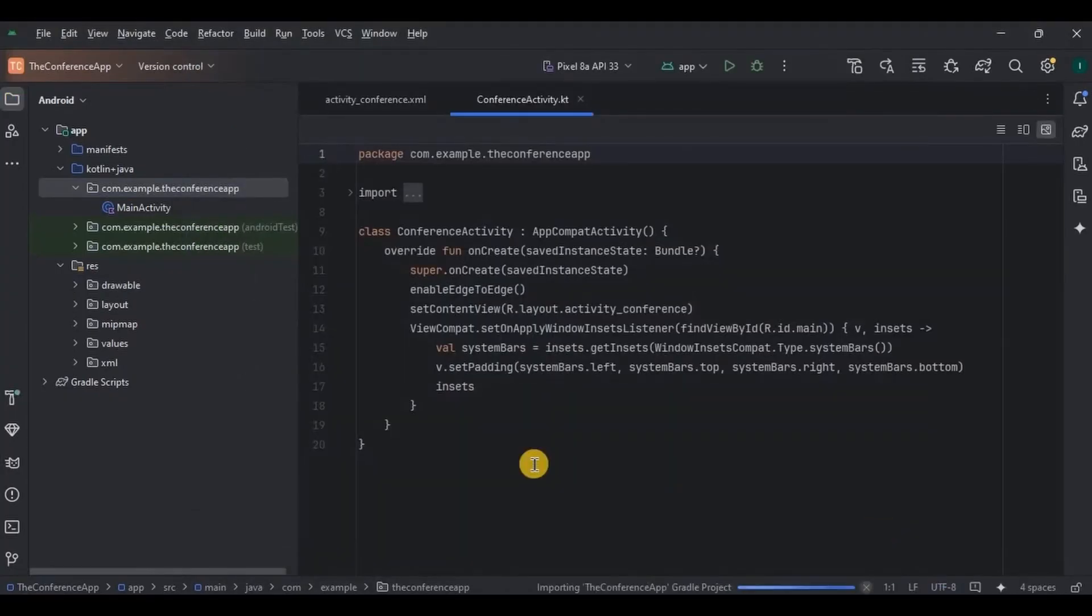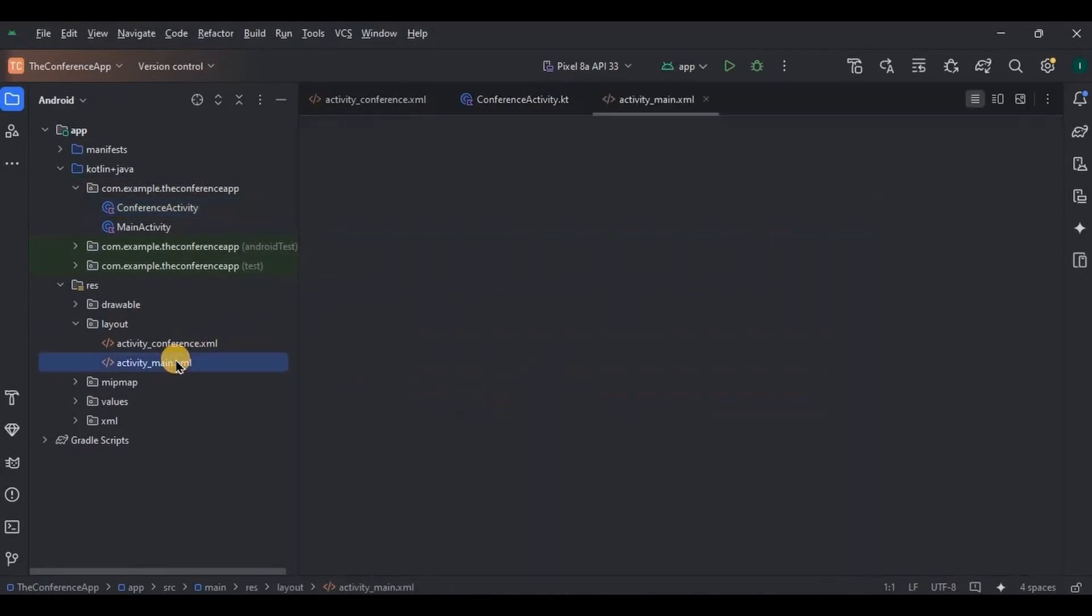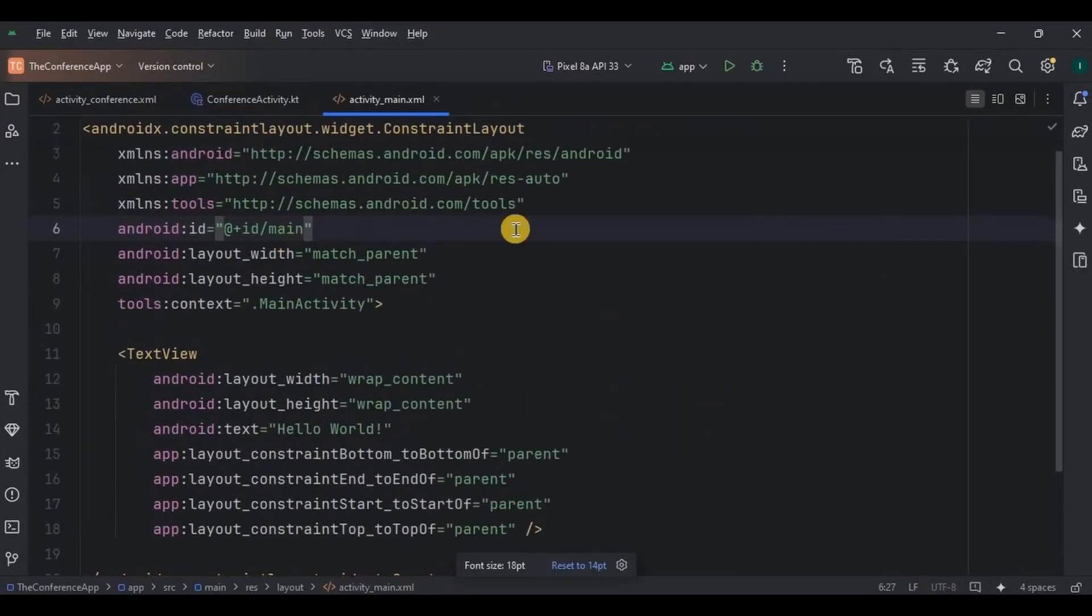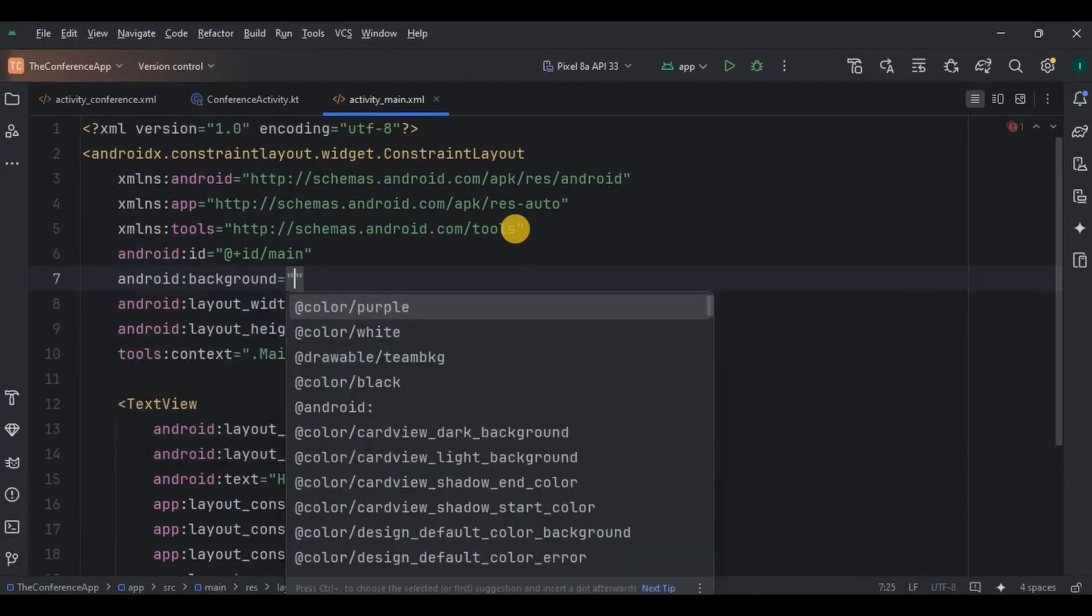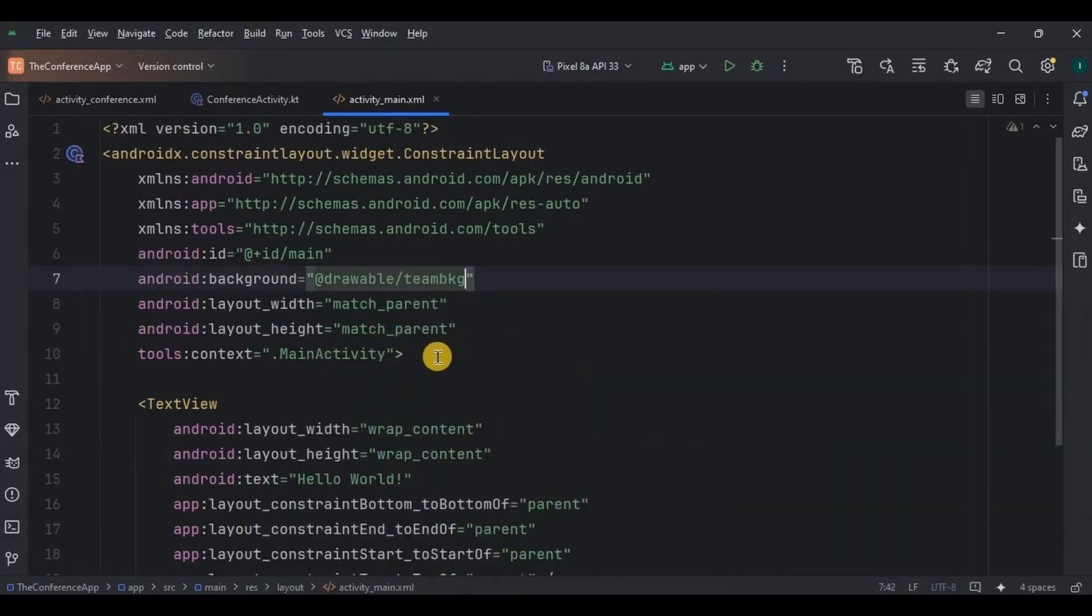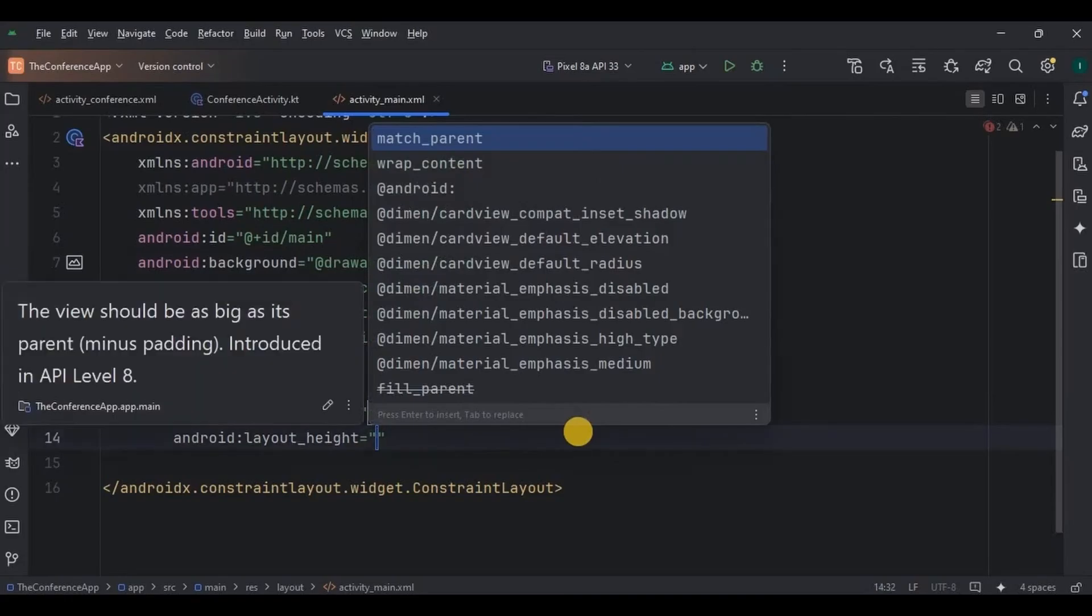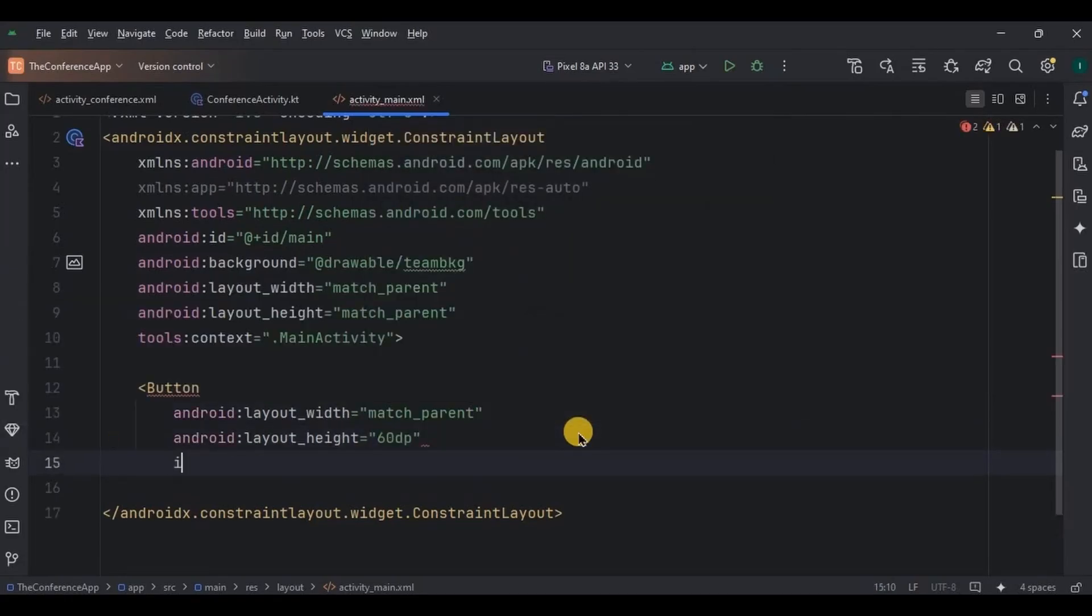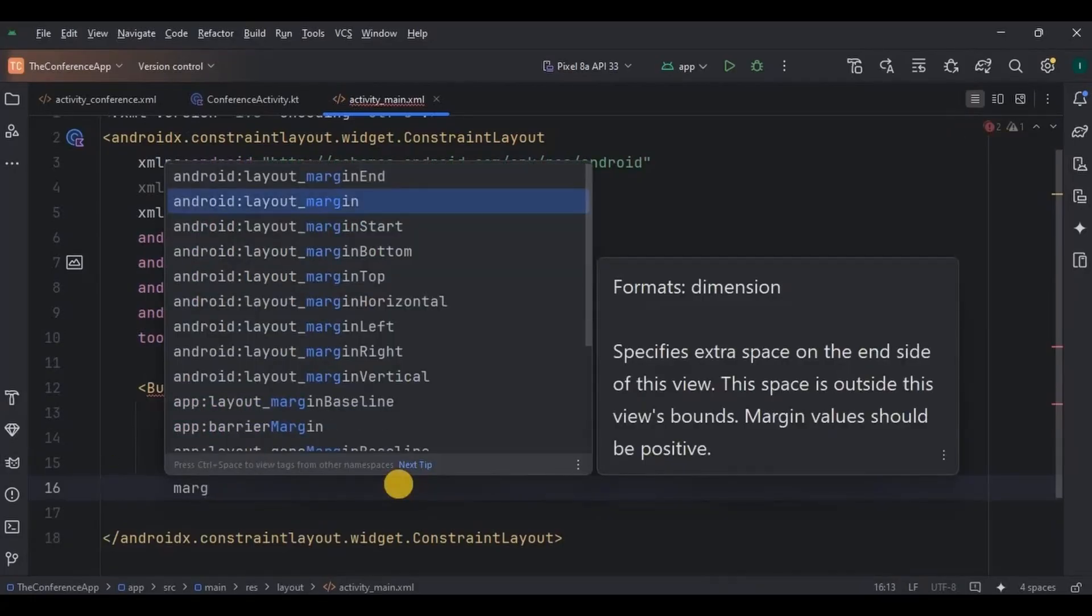And now let's continue with step four, designing the UI. So go to activity main. Here we will have a join conference button, so let's create it. In the constraint layout, add a background image. Then inside it, create a button whose width is match parent and whose height is 60 DP. Write the ID as join button. Then add all the other important attributes.